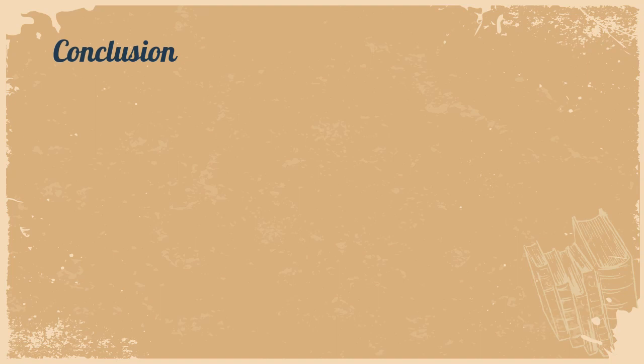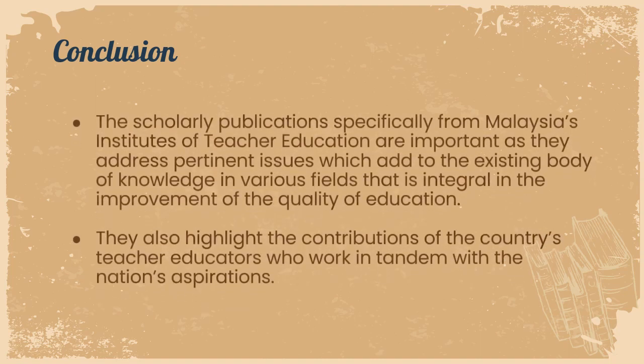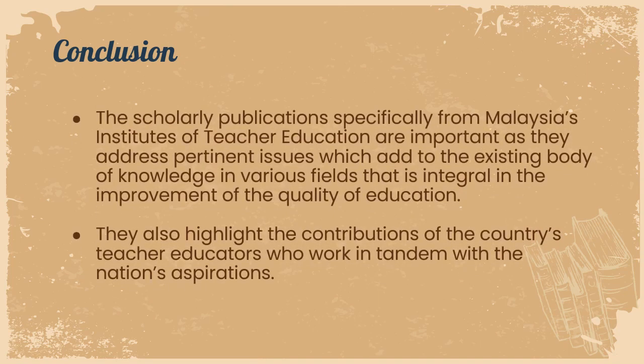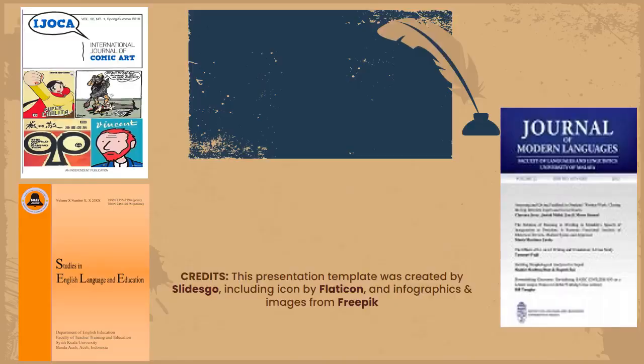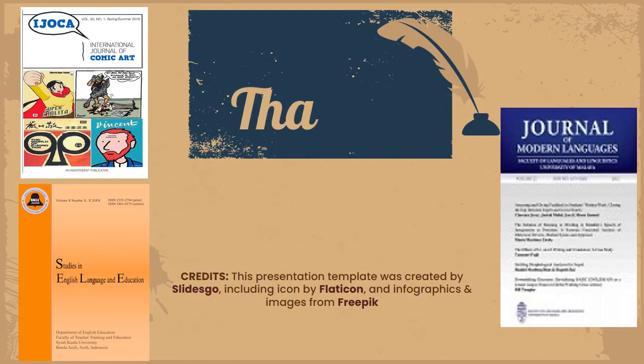In conclusion, the scholarly publications specifically from Malaysia's institutes of teacher education are important as they address pertinent issues which add to the existing body of knowledge in various fields that is integral in the improvement of the quality of education. They also highlight the contributions of the country's teacher educators who work in tandem with the nation's aspirations. With that, thank you.